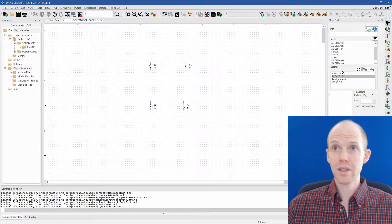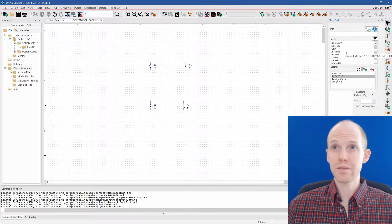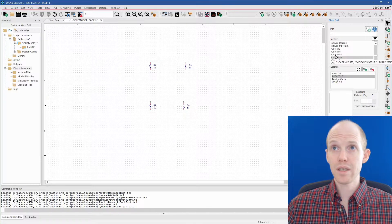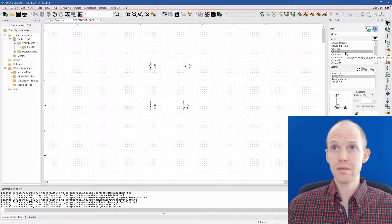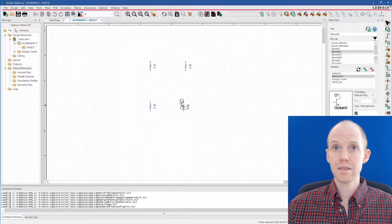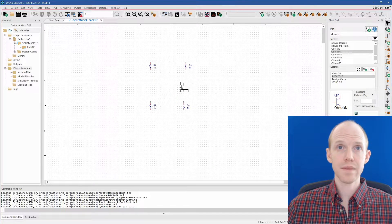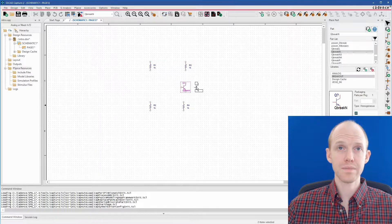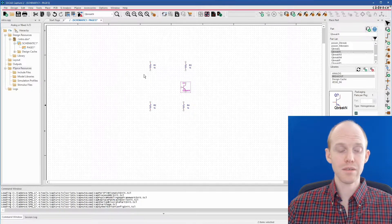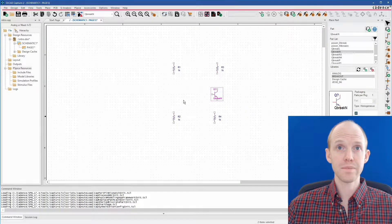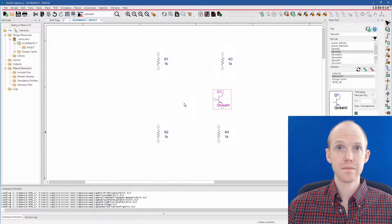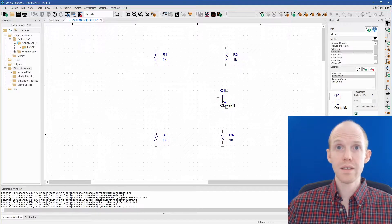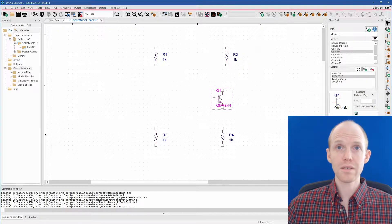And then we can hit Escape and click. Now nothing's selected. Now we can do the Breakout library. And we can look for, I think it's Q-Break. Yeah, here we go. Q-Break N is the NPN transistor. So we can put that one here. Now I want to zoom in, so I'm going to hold Control and scroll wheel.